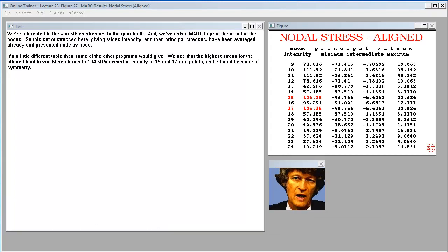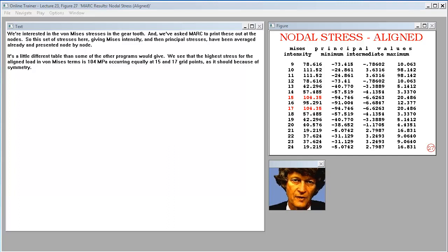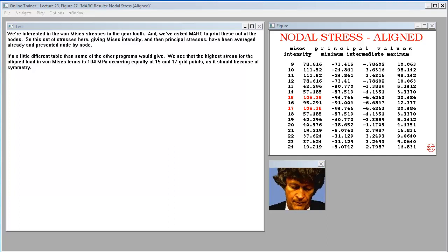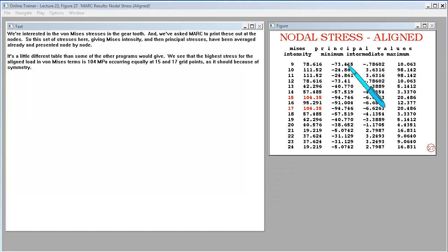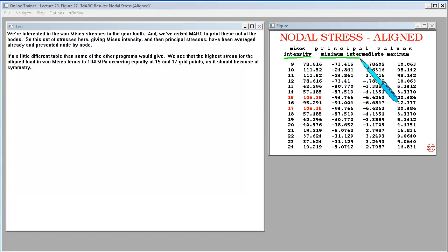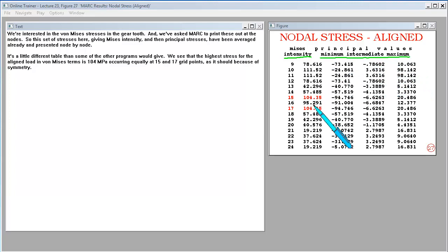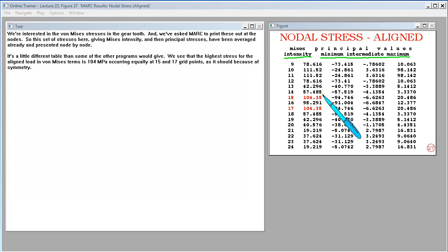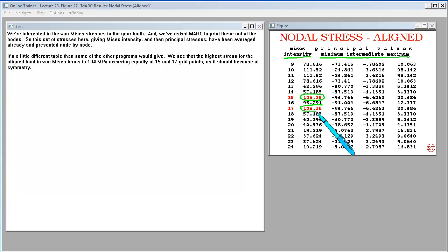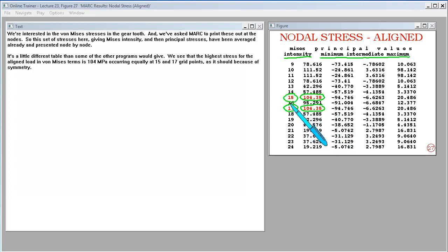We're interested in the von Mises stresses in the gear tooth. And we've asked MARC to print these out at the nodes. So this set of stresses here, giving Mises intensity and then principal stresses, have been averaged already and presented node by node. We see that the highest stress for the aligned load in von Mises terms is 104 MPa, occurring equally at 15 and 17 grid points as it should because of symmetry.